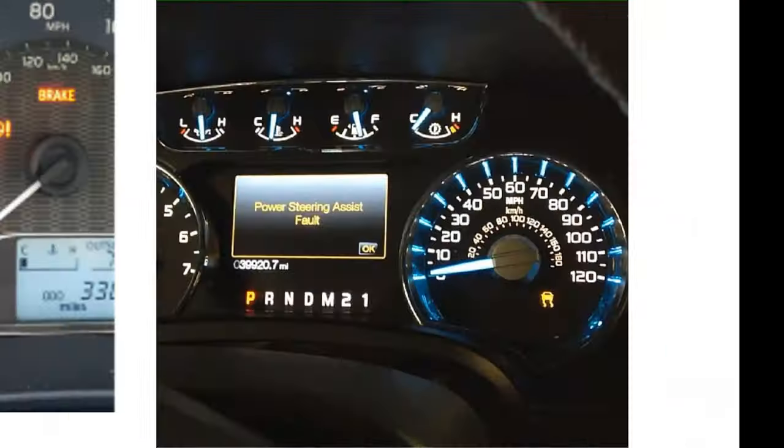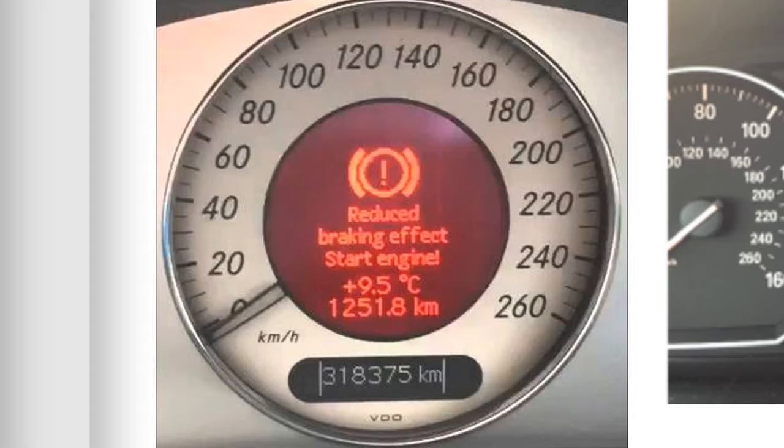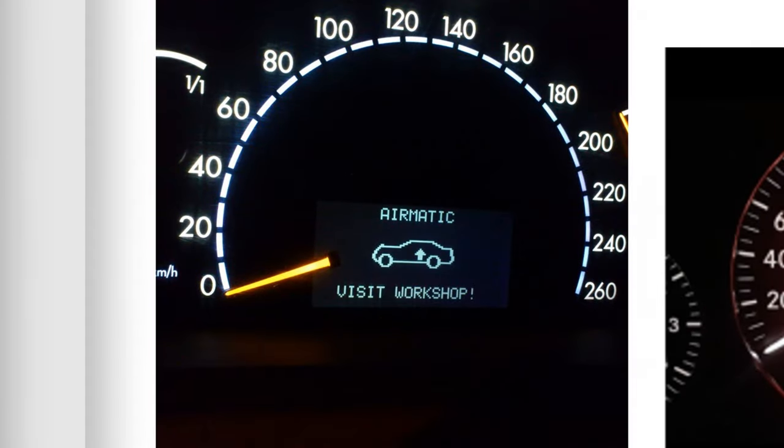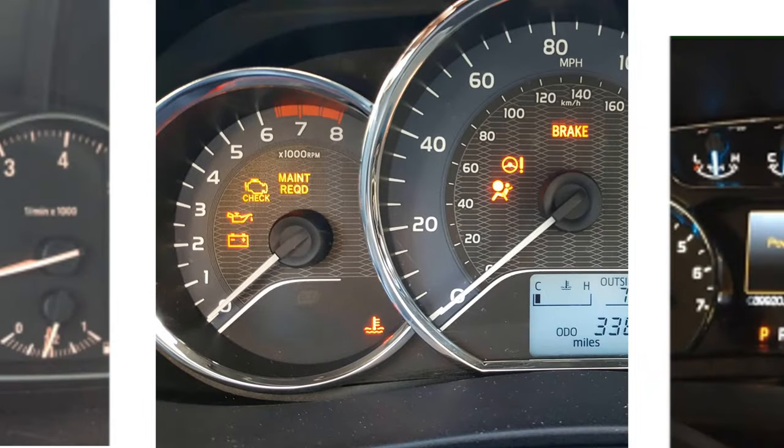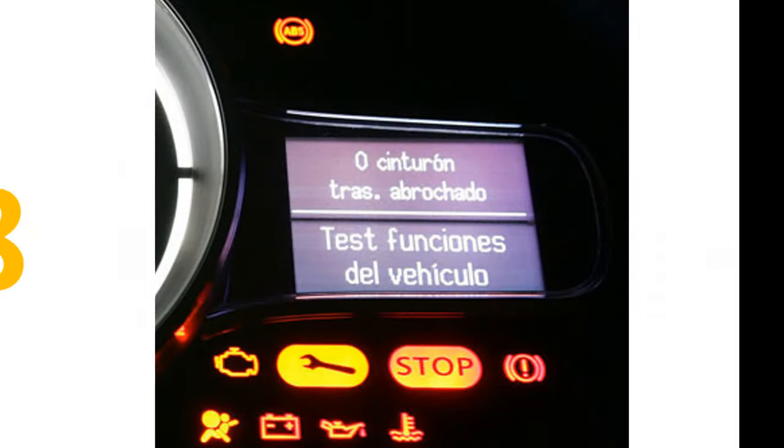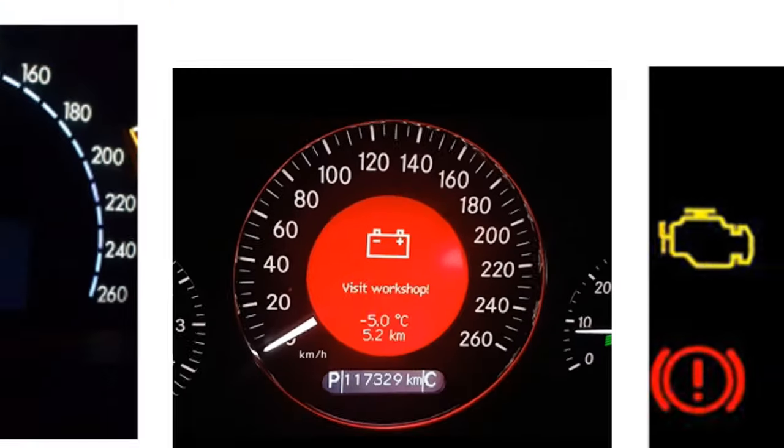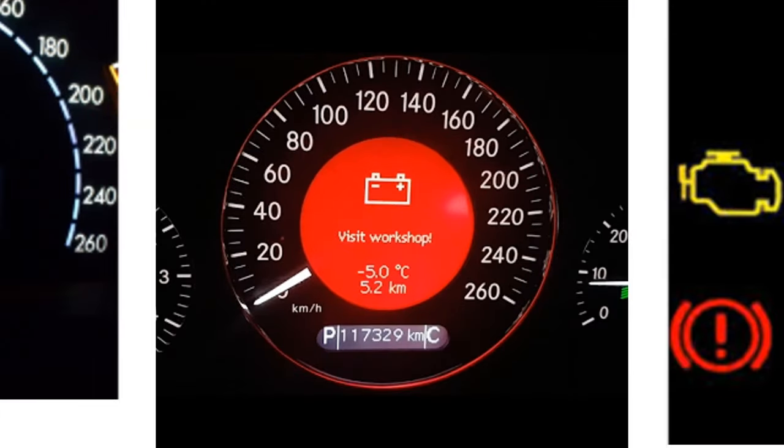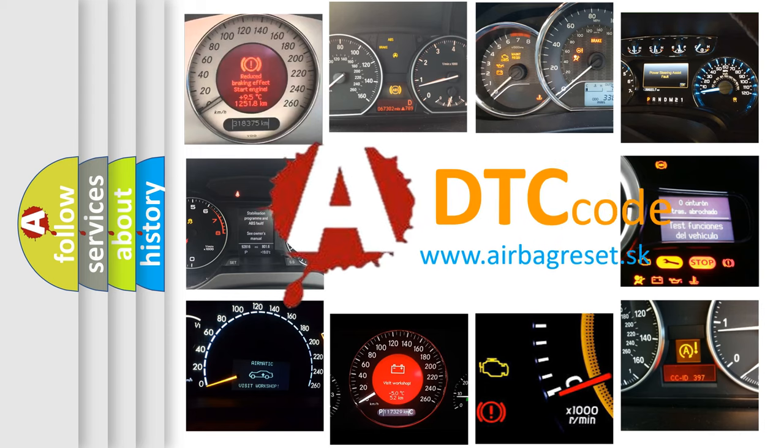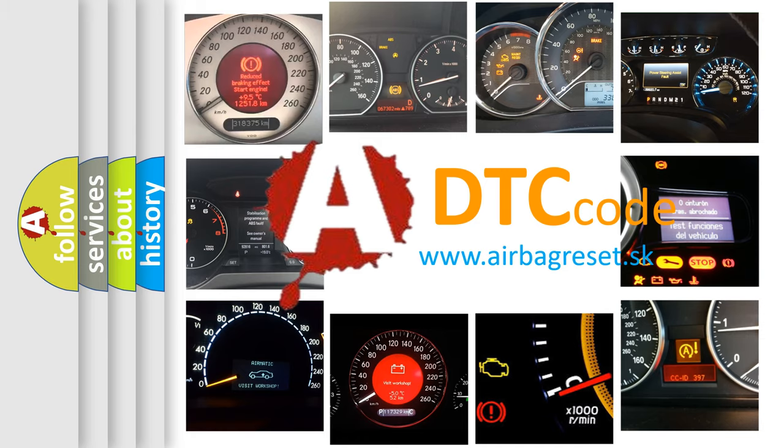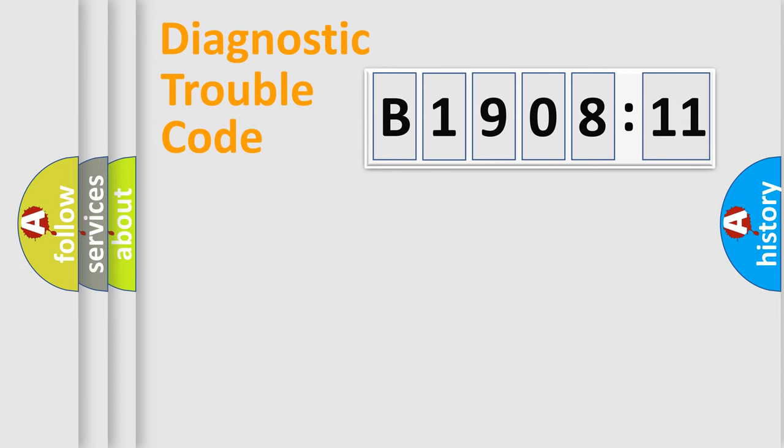Welcome to this video. Are you interested in why your vehicle diagnosis displays B190811? How is the error code interpreted by the vehicle? What does B190811 mean, or how to correct this fault? Today we will find answers to these questions together. Let's do this.